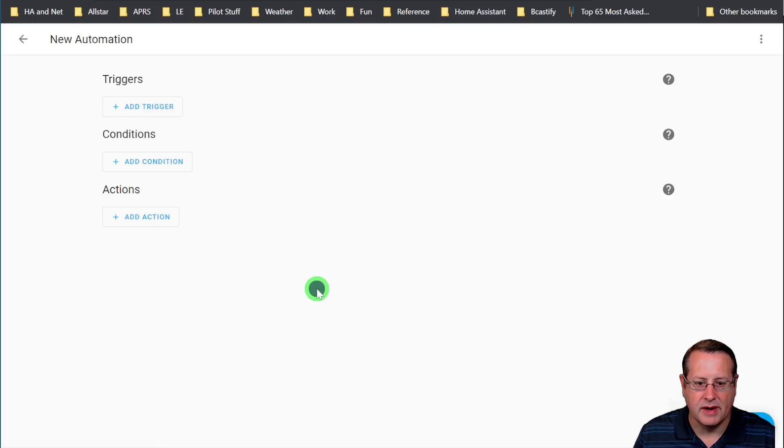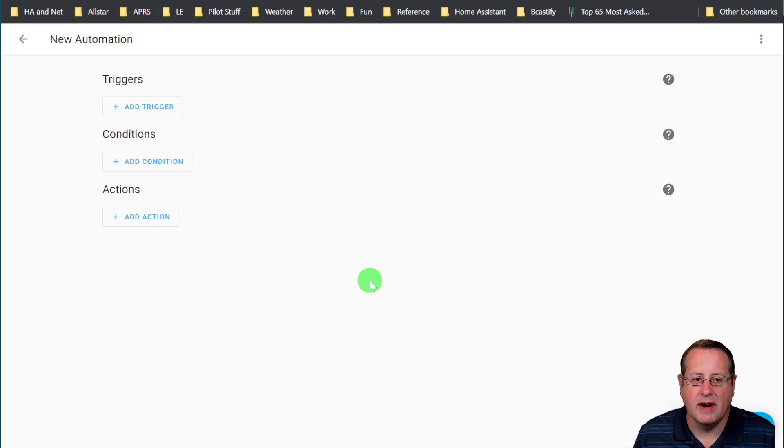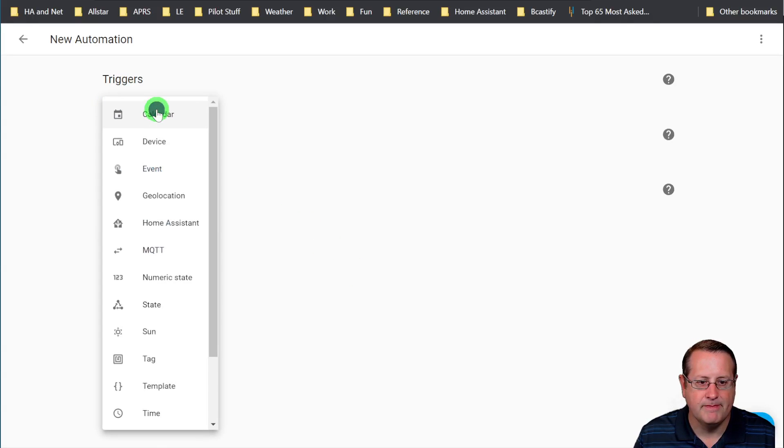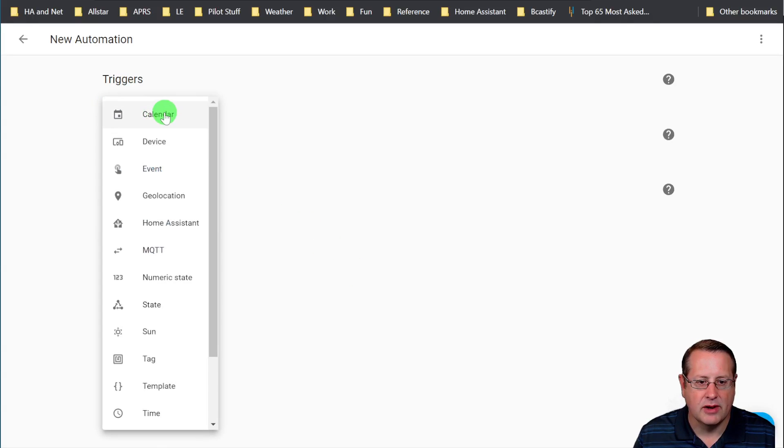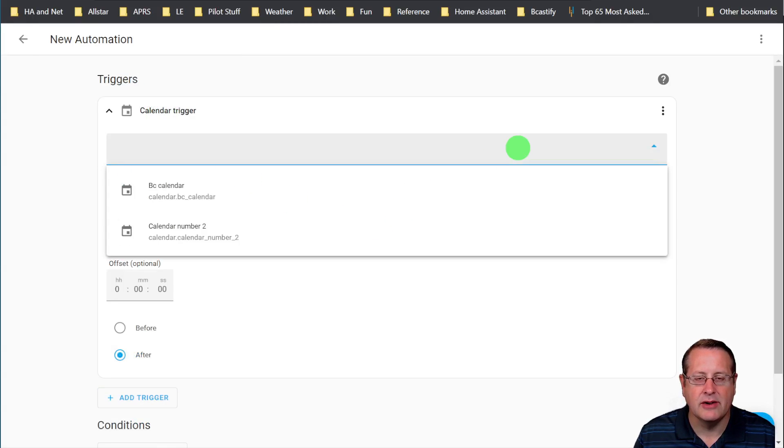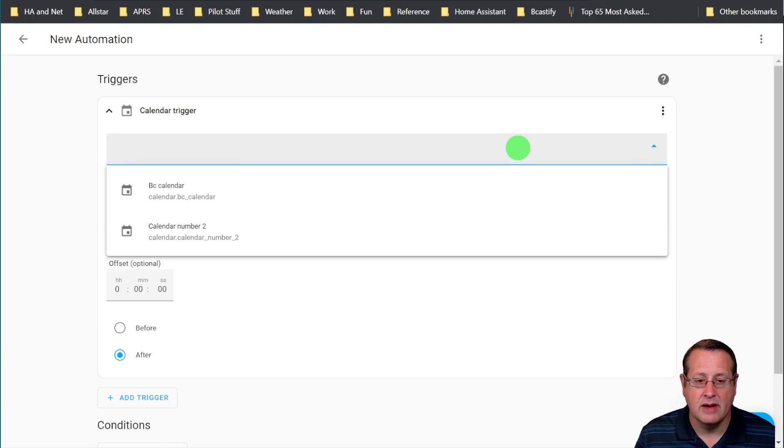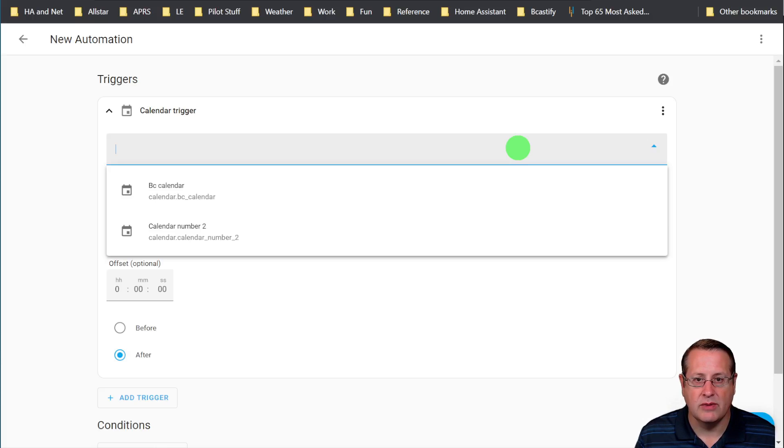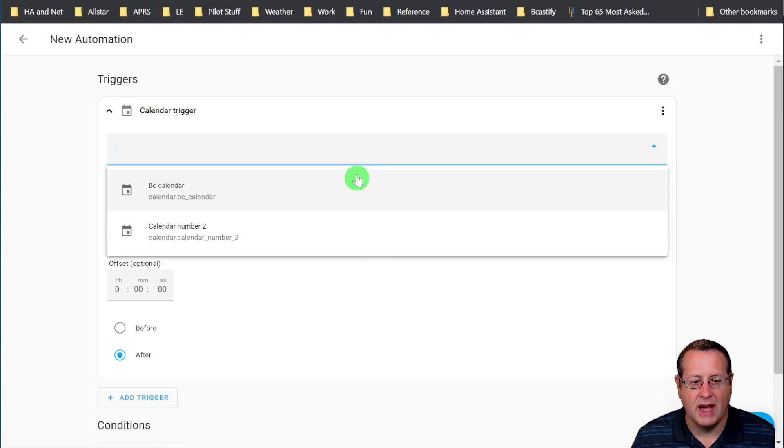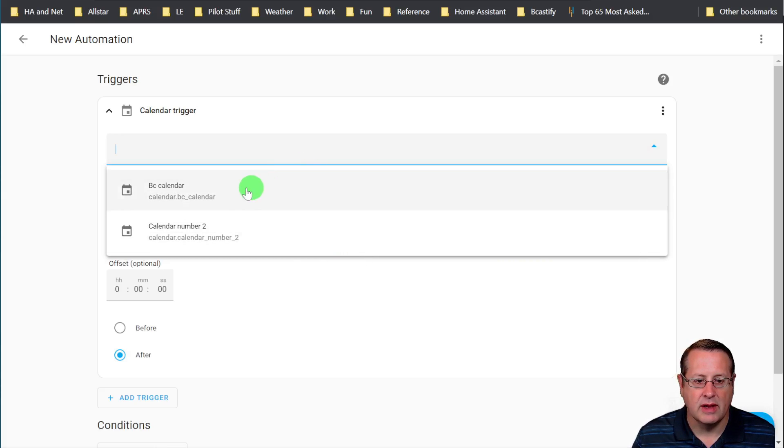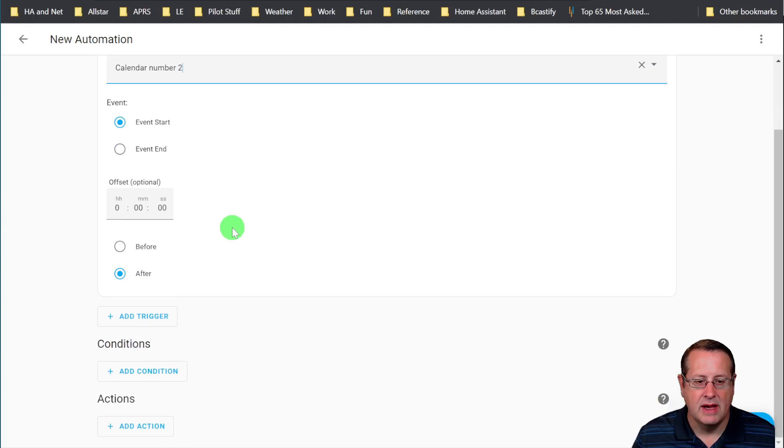And I'm going to start with an empty automation. And this is, again, very easy to do. I can add a trigger. It's going to be calendar. I'm going to choose which calendar I want. And this is where you have multiple calendars. If you have a lighting calendar or a sprinkler system calendar, irrigation, whatever, you can choose which calendar you want to trigger an event against. So we'll click on calendar here. We'll use this new one that I just created.